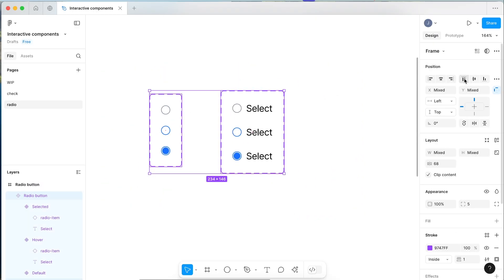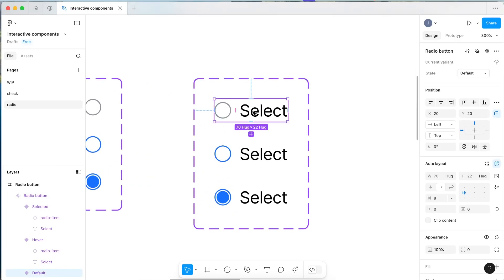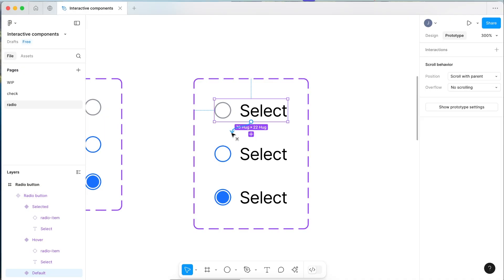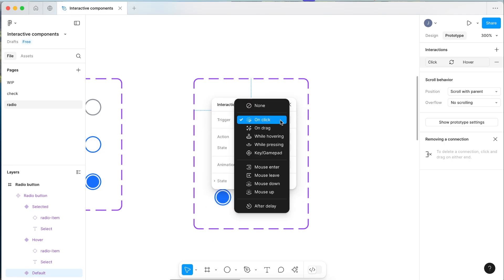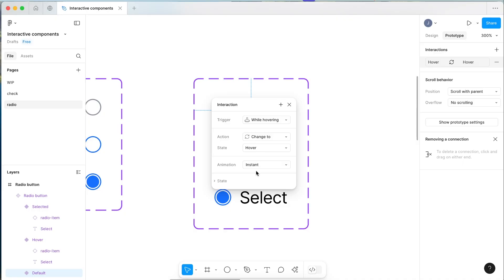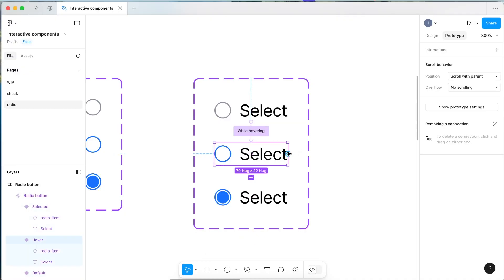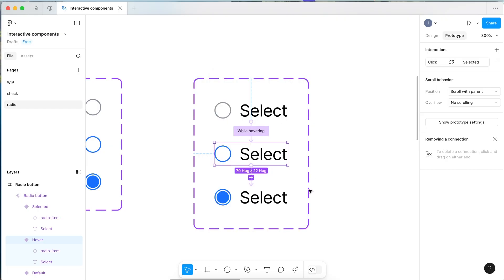Now we have our two layers of interactive components. Let's go through and prototype this. Within our radio button, come up to the top right, click Prototype, and hover until you see the little blue plus. Drag an interactive connection from selected to hover. Change the interaction from On Click to While Hovering, change to the hover state, and set it to Smart Animate at 350 milliseconds. Now select your hover state and drag it down to selected — make this interaction On Click, change to selected, Smart Animate, ease out, 350 milliseconds.